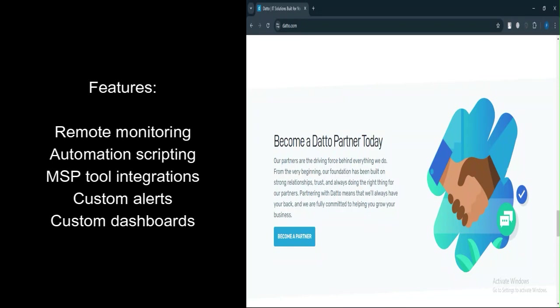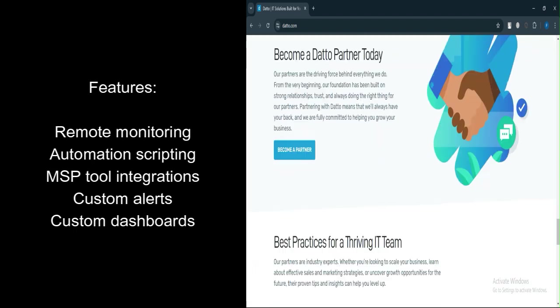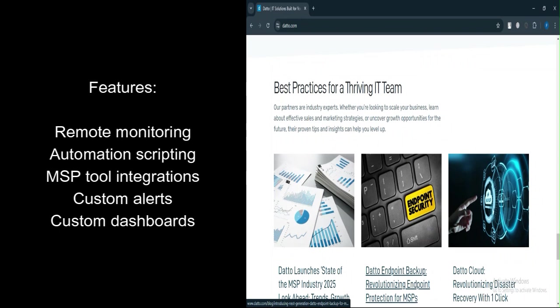Integrations work with popular MSP tools like Autotask PSA, ConnectWise, Datto Networking, and IT Glue. Custom alerts and reporting enable targeted alerts and detailed analytics on endpoint performance. Highly customizable dashboards adapt to fit specific organizational needs.